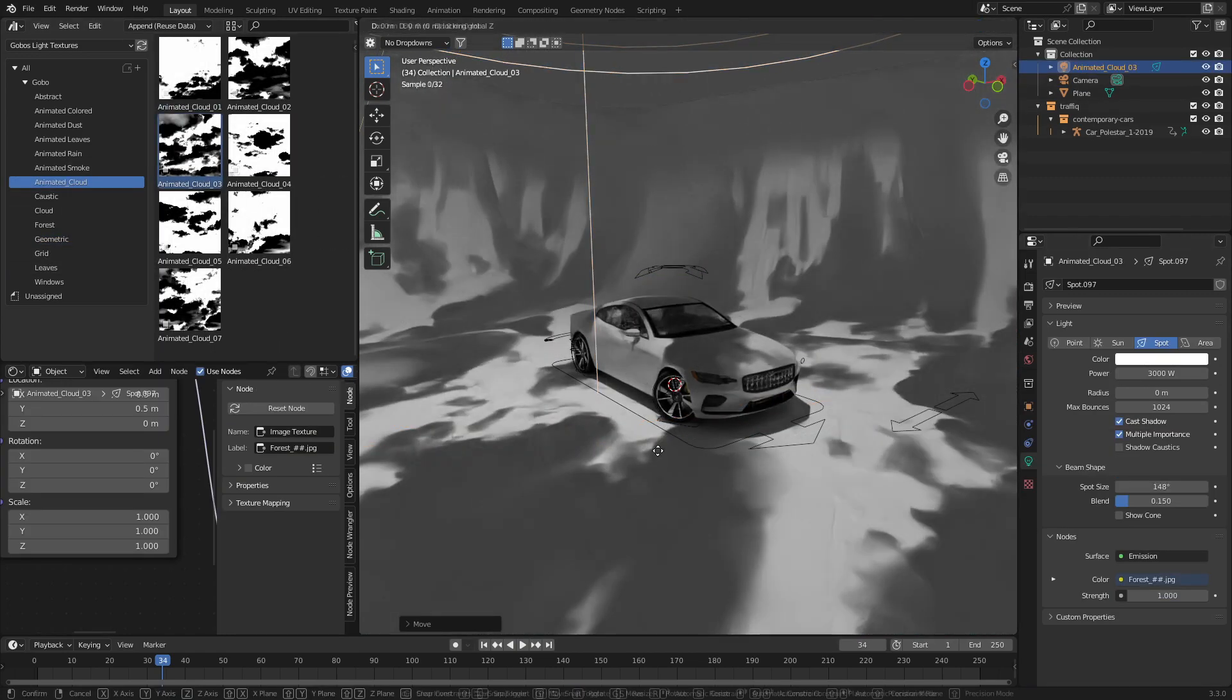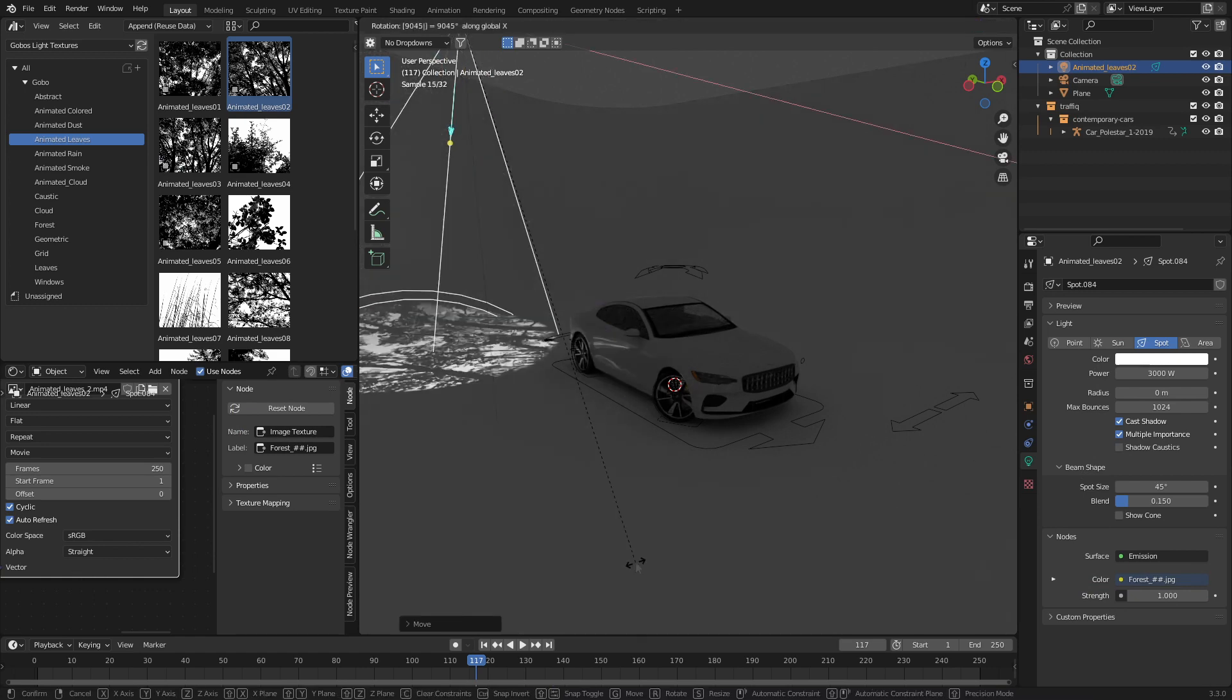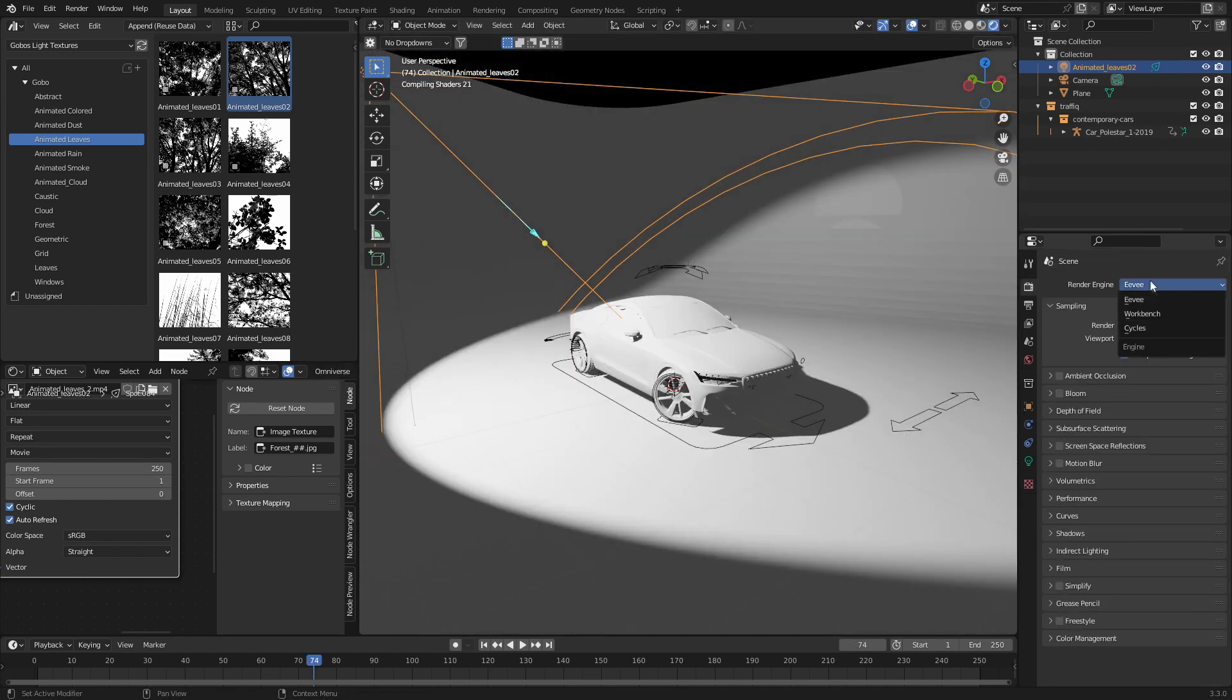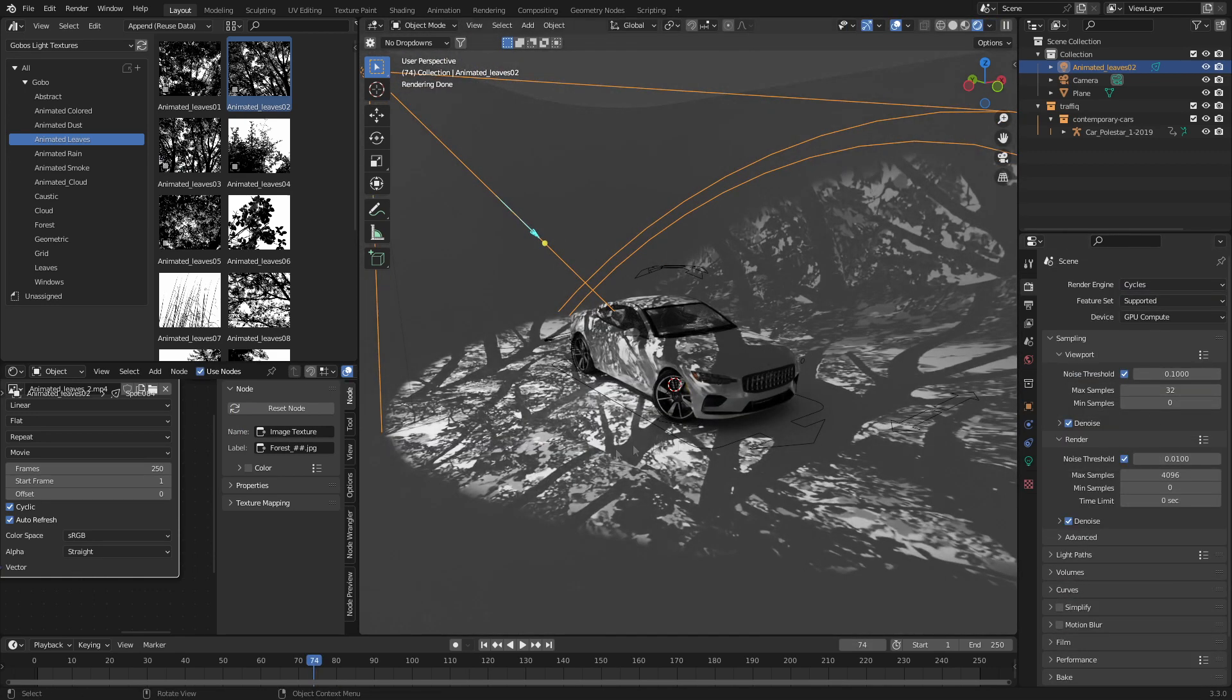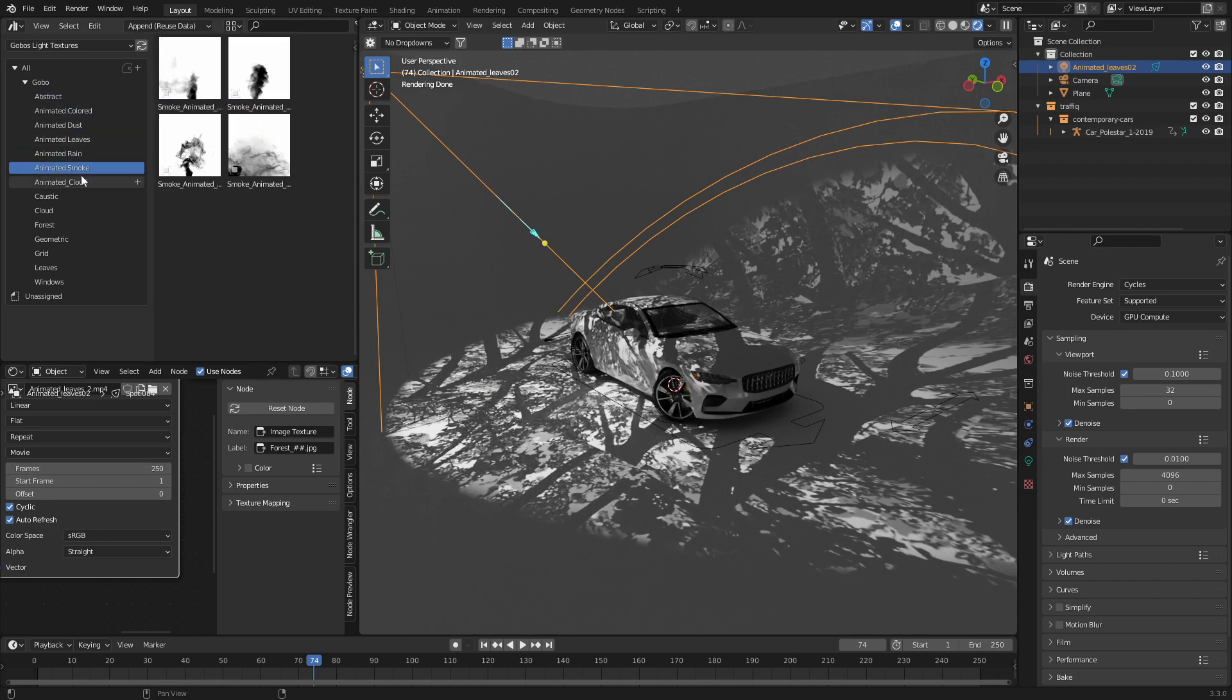You can also throw in some clouds or some branches. Now it only works in Cycles, not in Eevee, or it kind of blows out. Now there are quite a few gobos you can choose from.